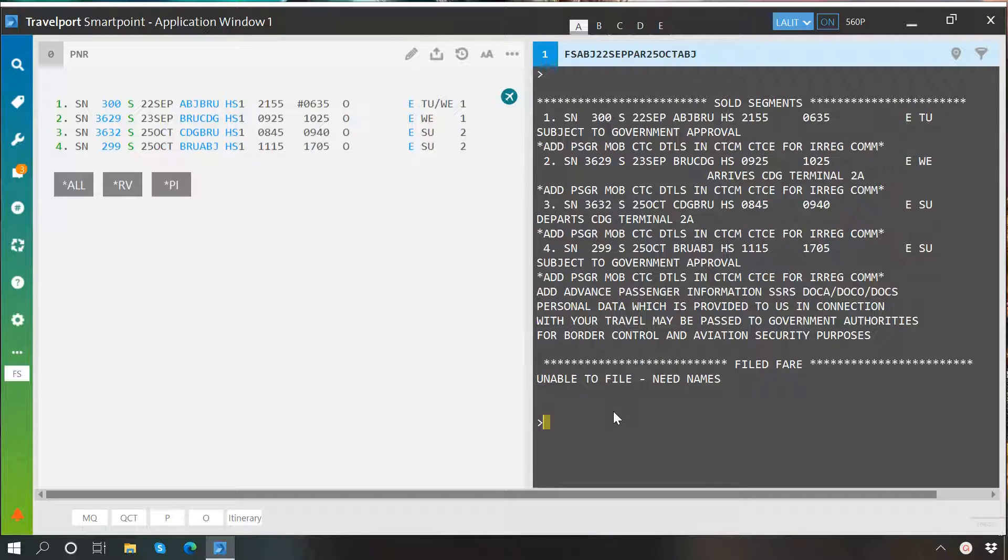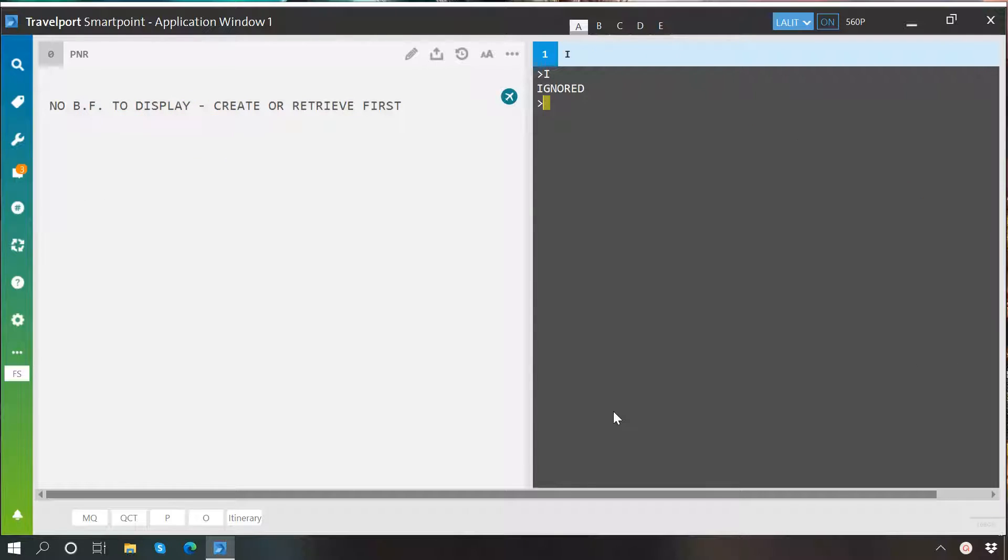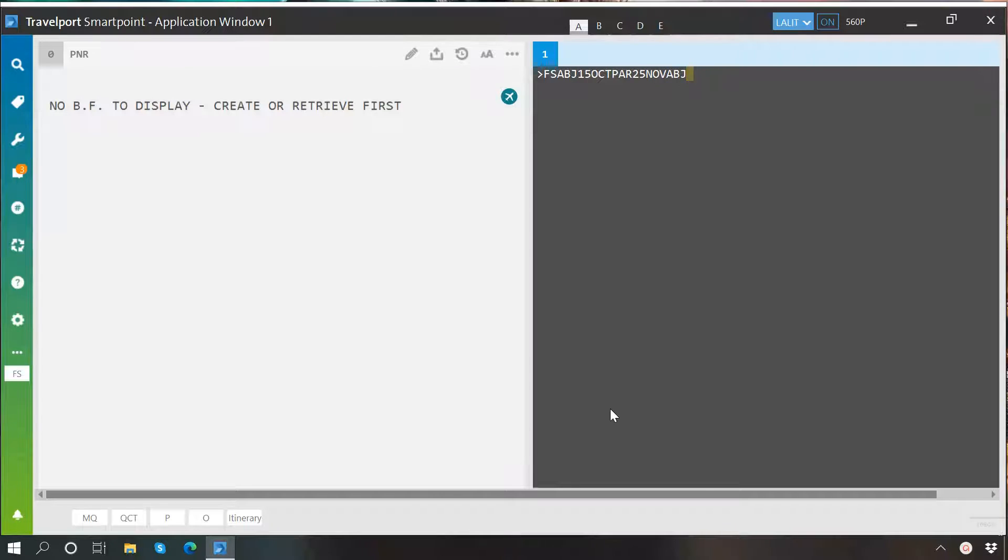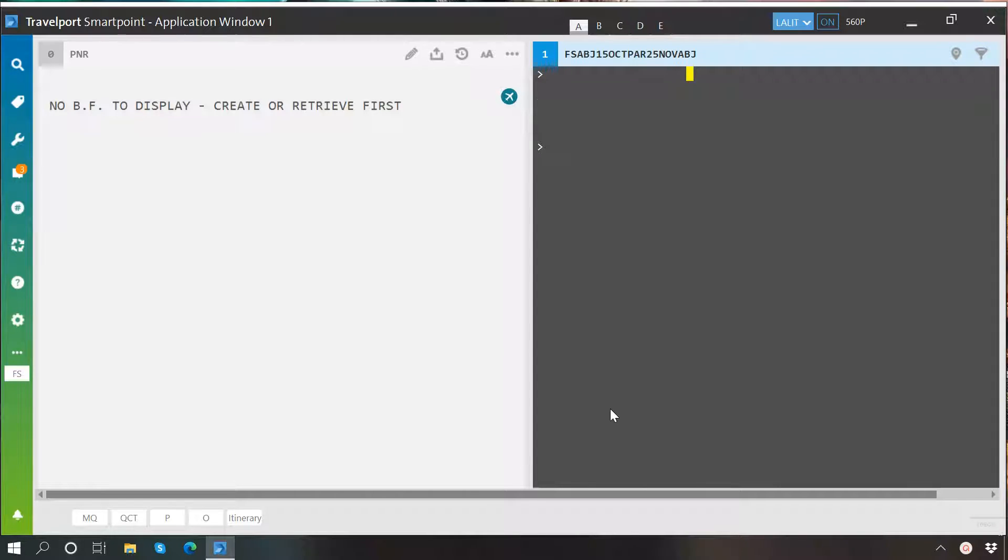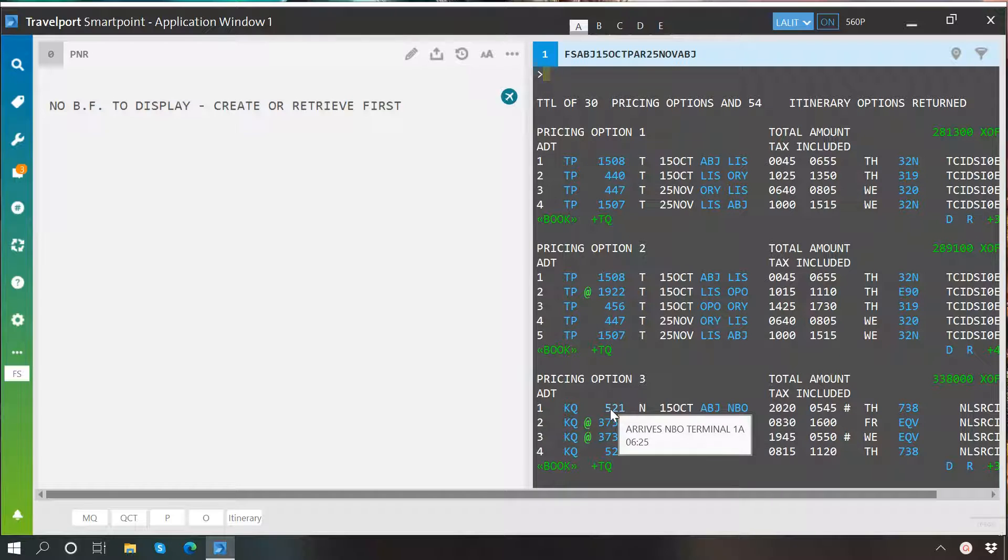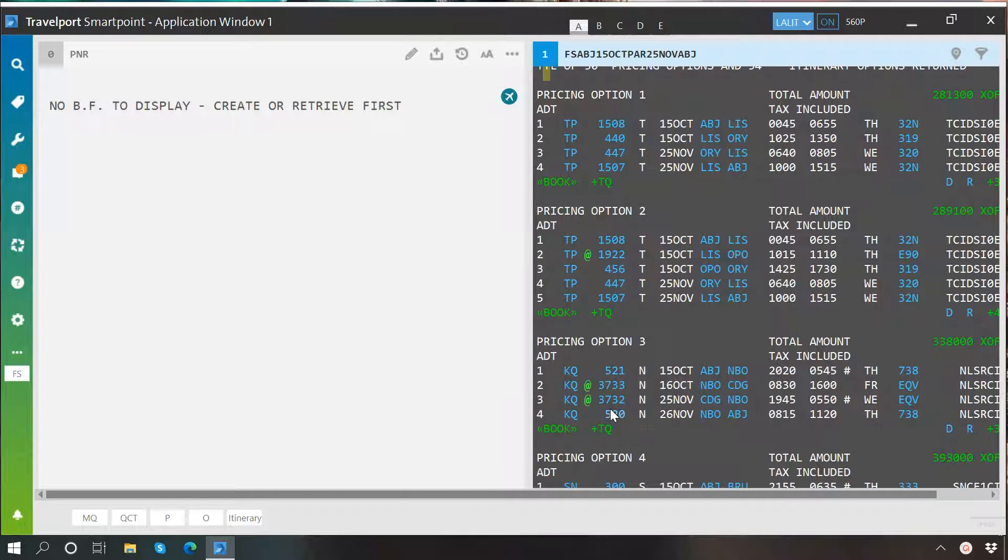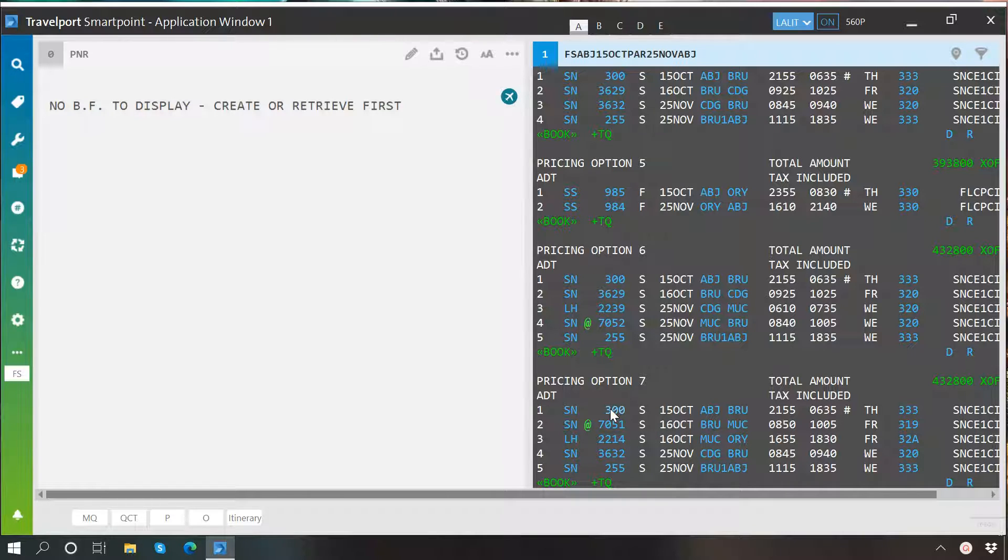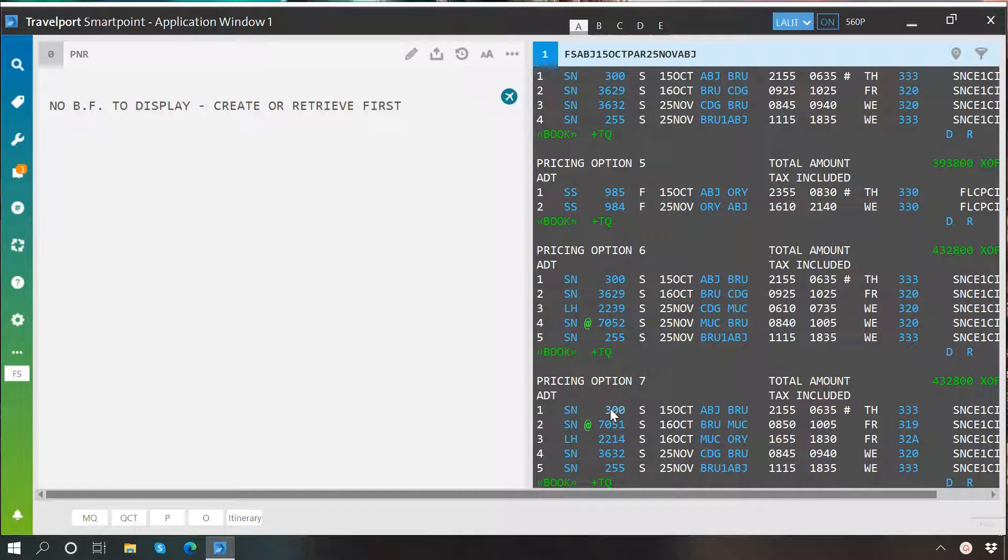Now, the format of cryptic entry would be FS, then origin, then you write the travel date and then destination. If it is a multi airport itinerary, then write travel date and further write another city code and press enter to perform search. So here you may see the search results. Rest of the things work in the same fashion which we have learned when we performed fare shopping using graphical interface.